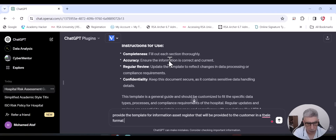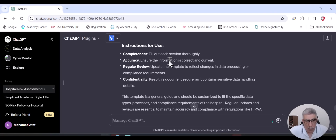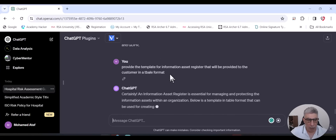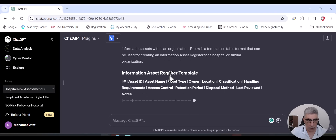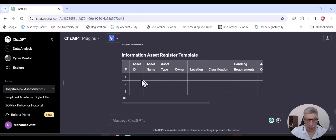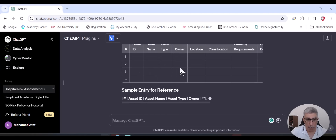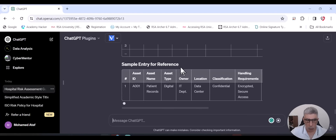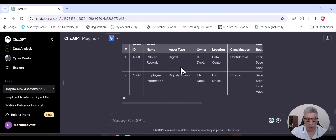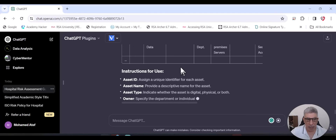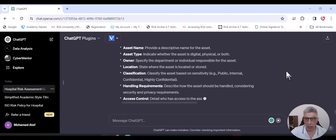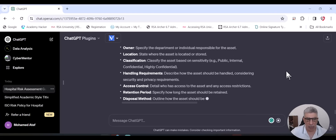I ask ChatGPT to provide the information asset register template in table format with samples. Once I put that into an Excel sheet and send it to the customer, the sample entries help the hospital team understand what should be written. Data type, data sensitivity, data owner, custodian — all that information. Then I will do the risk assessment for each item identified.